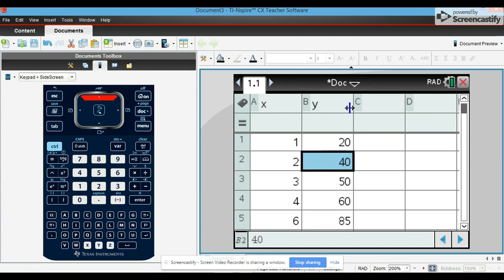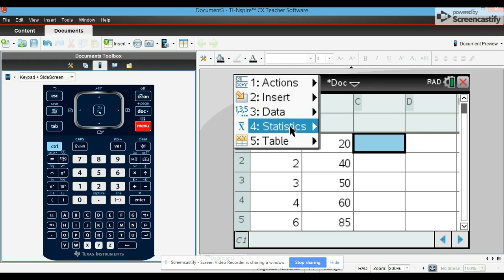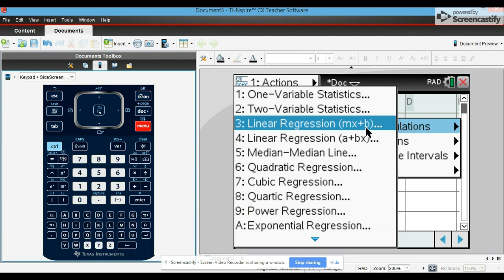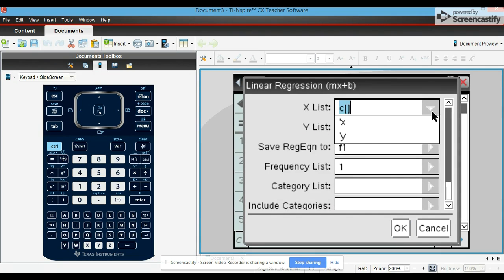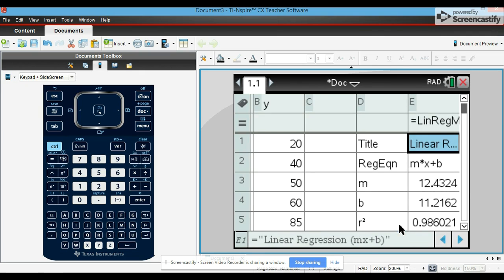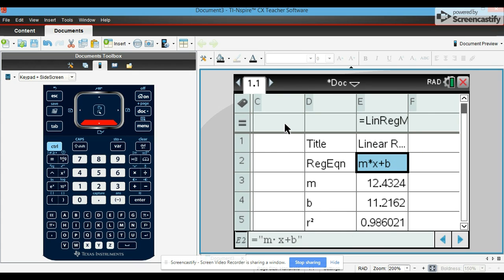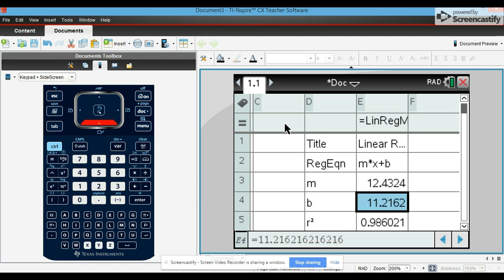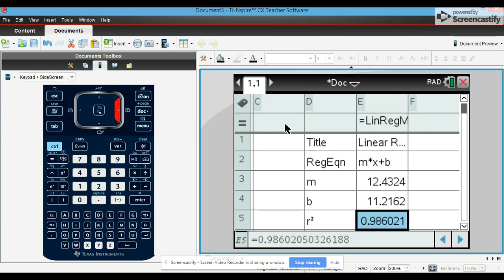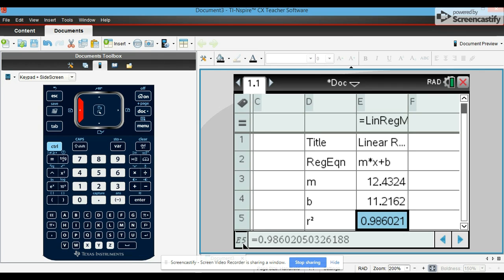And then to find our regression, we go to menu, statistics, stat calculations, linear regression mx plus b. Your x list, you're just going to choose your first column x, y list you choose y, press ok. It will give you your linear regression formula. You have the mx plus b form where m is approximately 12.4 and b is 11.2. The r squared represents how similar it actually is and how accurate it is with the data that you put in. This could be used to predict stuff. There are certain questions you...